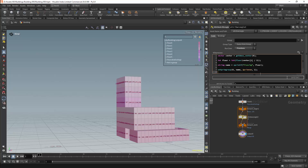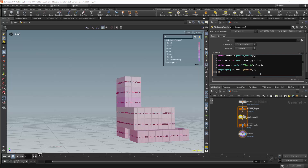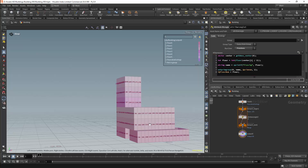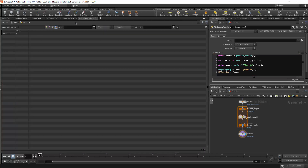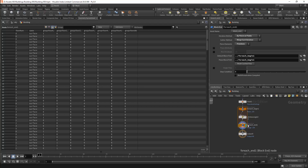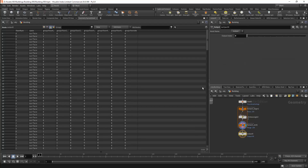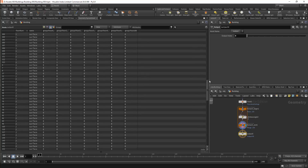I'm going to edit the attribute wrangle node where I'm defining my floors, and after I've set the groups I'm going to add an attribute. This will be an integer attribute called floor number. I'll set this attribute with a floor value, so now if we look in our geometry spreadsheet under primitives, we should have a floor attribute which matches with the floor groups, and this attribute will be called floor number. Each of the primitives should now have a floor number, and this will actually allow us to organise our primitives based off the individual floors.